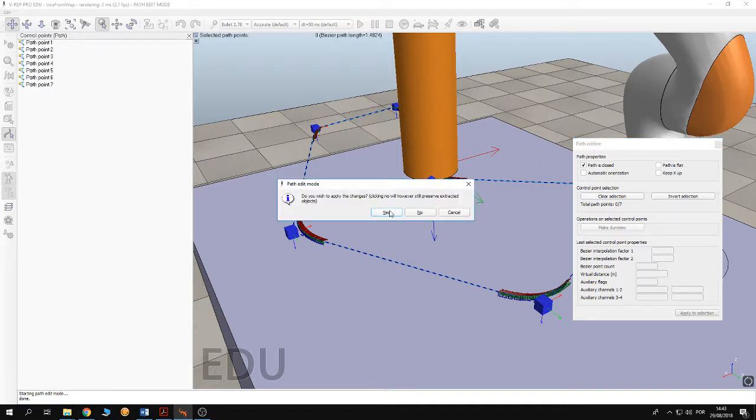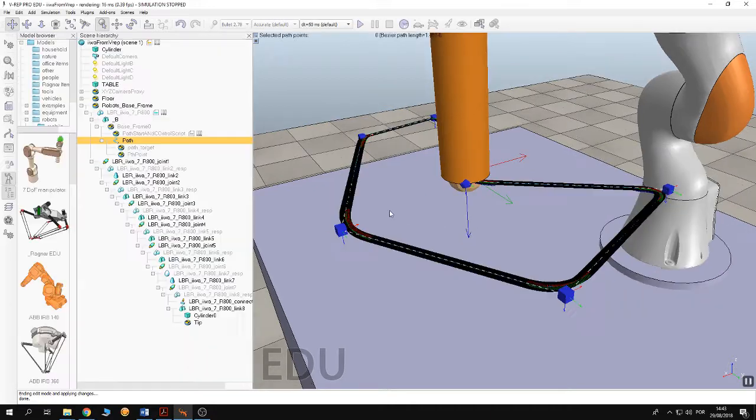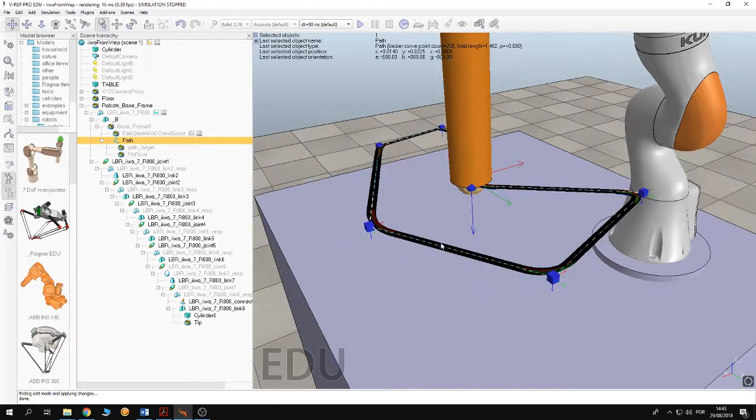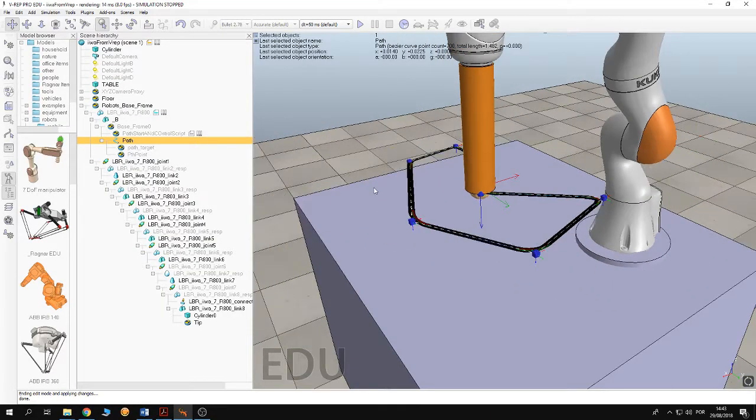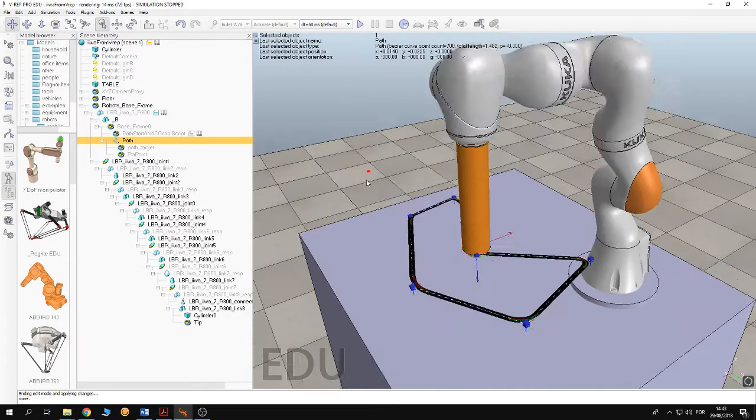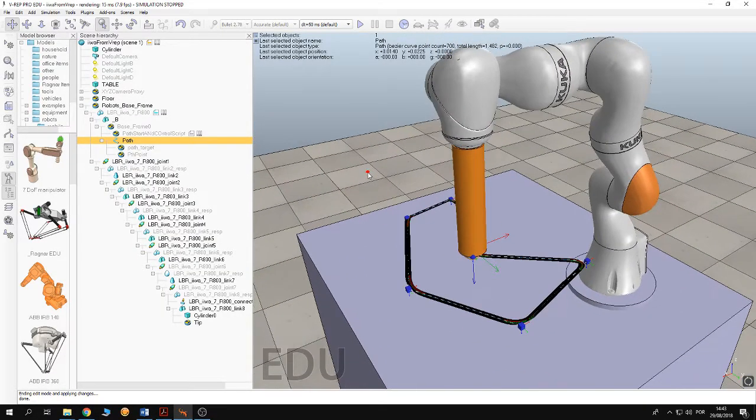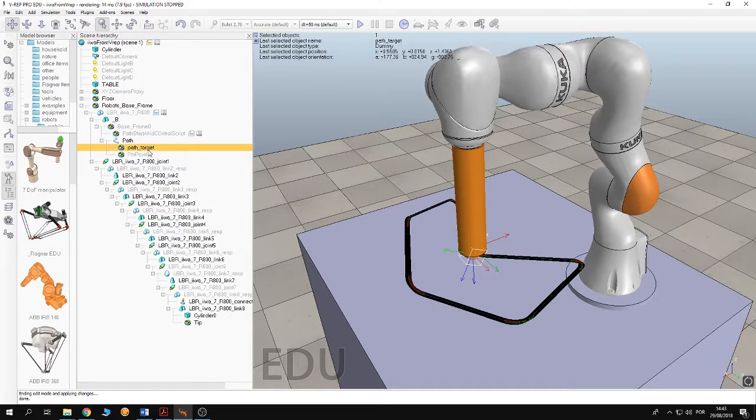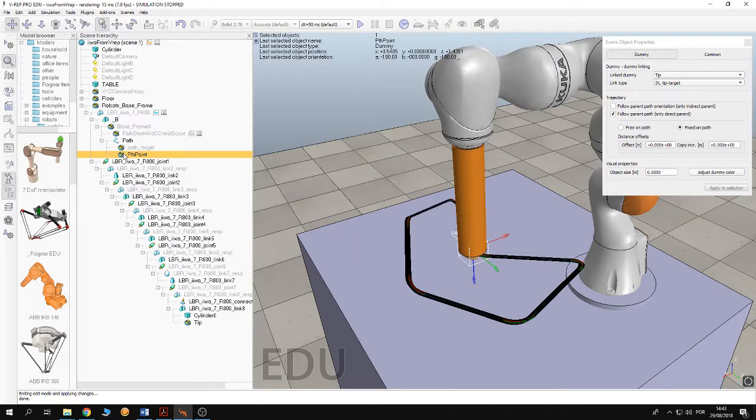So I'm going to close it. So after constructing the path you need a point that is moving on the path.